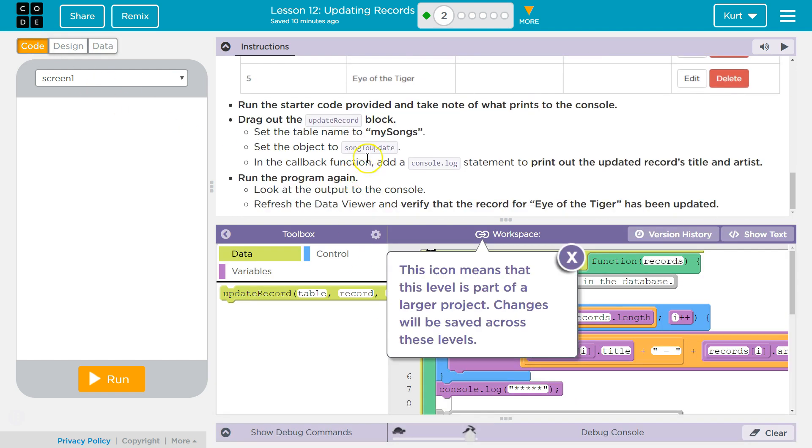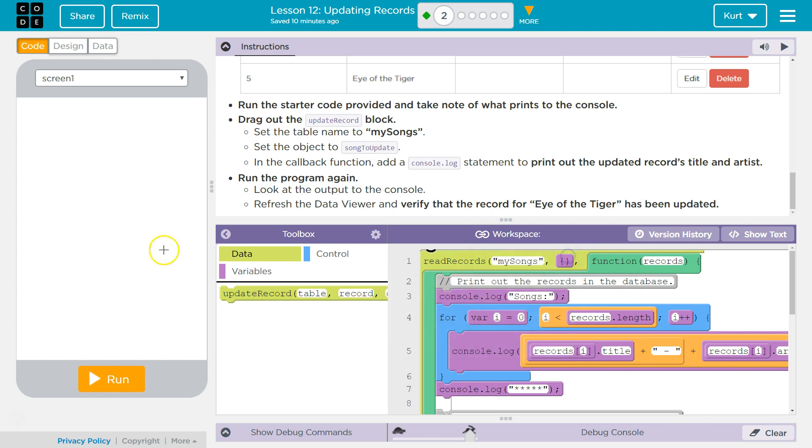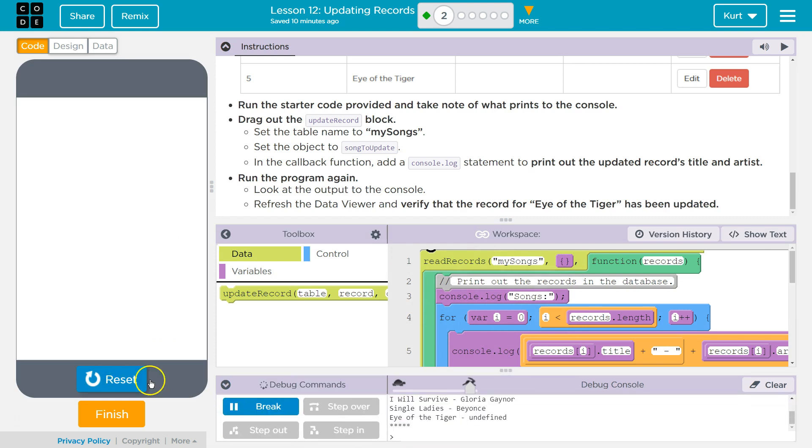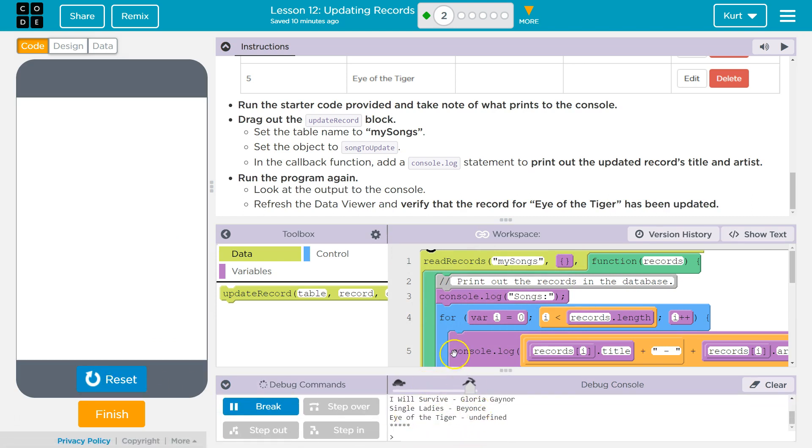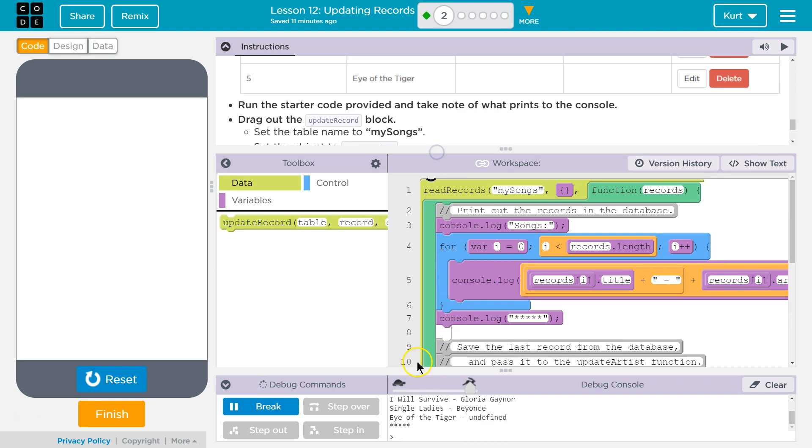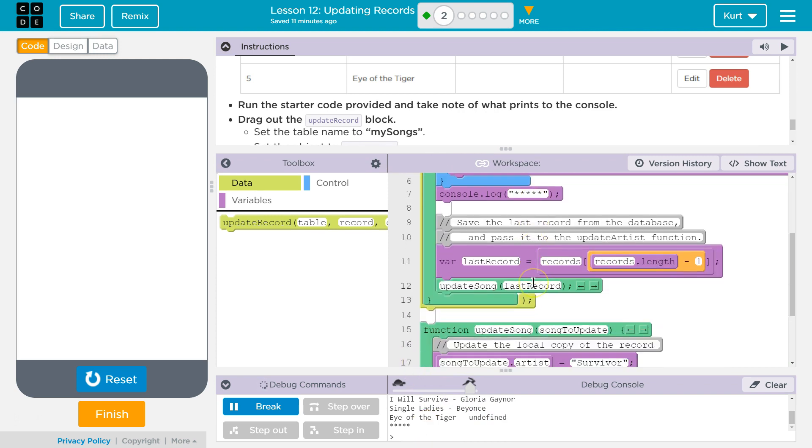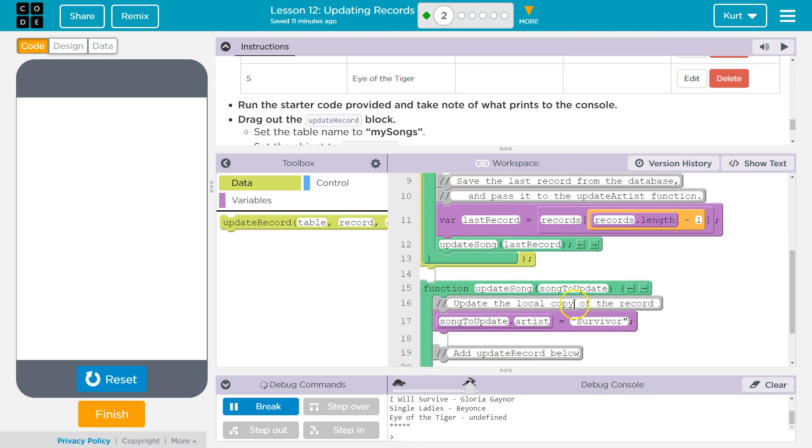Run the starter code provided and take note of what prints to the console. Drag out the update record block. Set the name to MySongs. Okay, this, oh we're saving this across projects. Cool, we're going to build something. So let's run it. Eye of the Tiger undefined. Right, so what I'm assuming they're doing is attempting to get the artist. Yes.